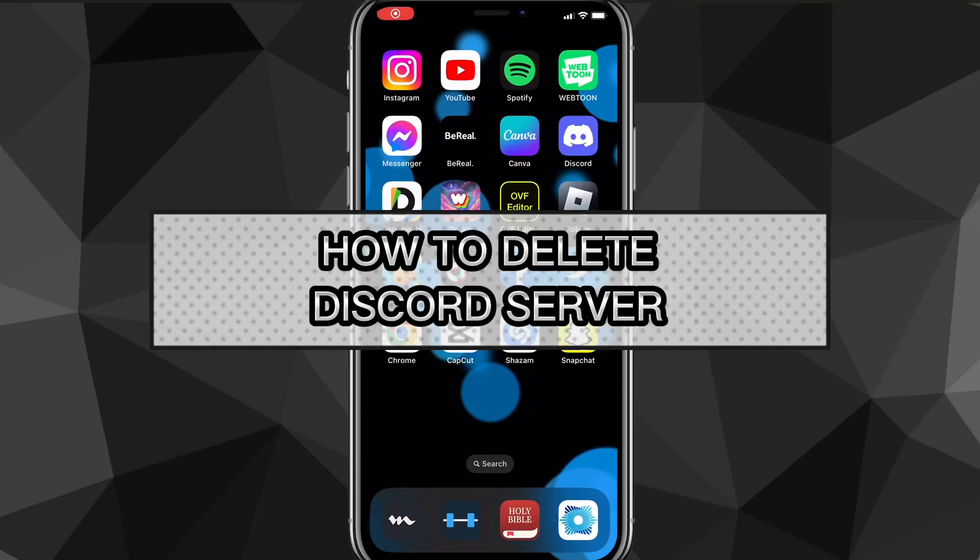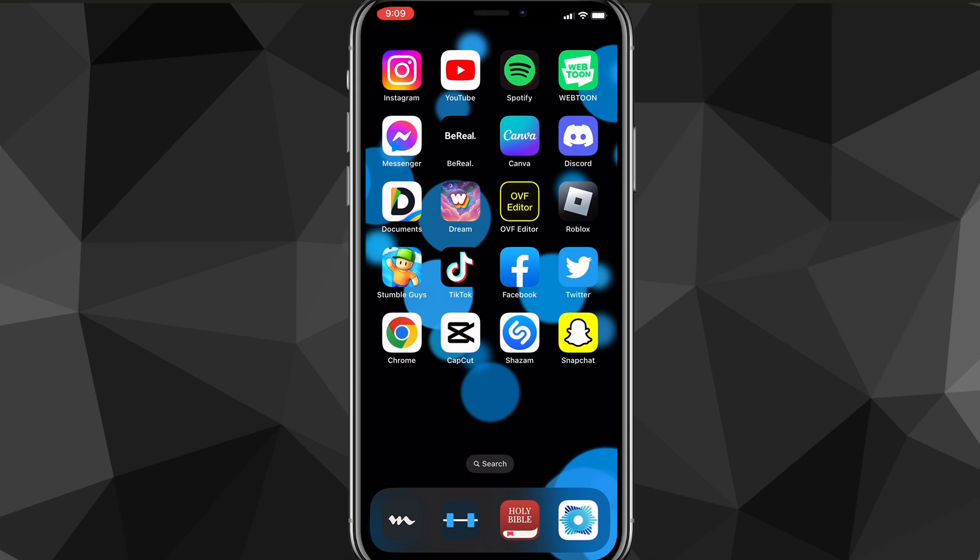Hey guys, in this video I'm going to show you exactly how to delete a Discord server. So let's say you made a Discord server and now you want to delete it. I'll show you exactly how to delete it in this video today.